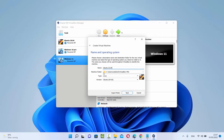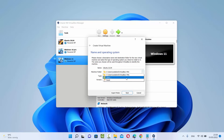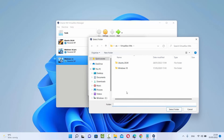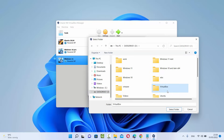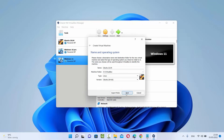Next, select the machine folder where you want to save your VirtualBox VMs. By default it uses the default location, but you can change this by clicking Other and choosing where to save your machine. I want to save mine on my D drive, so I'll select that folder and click Next.